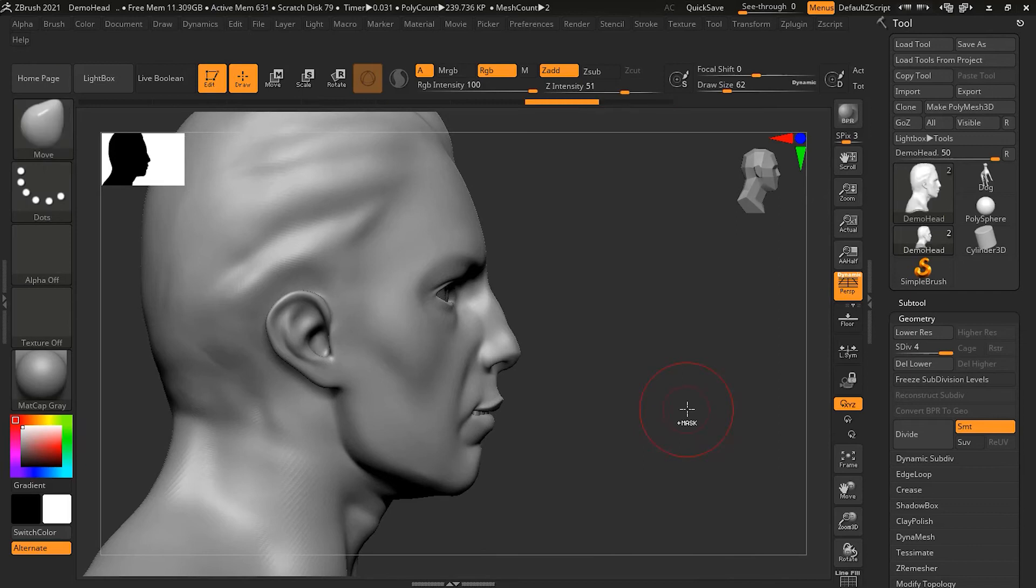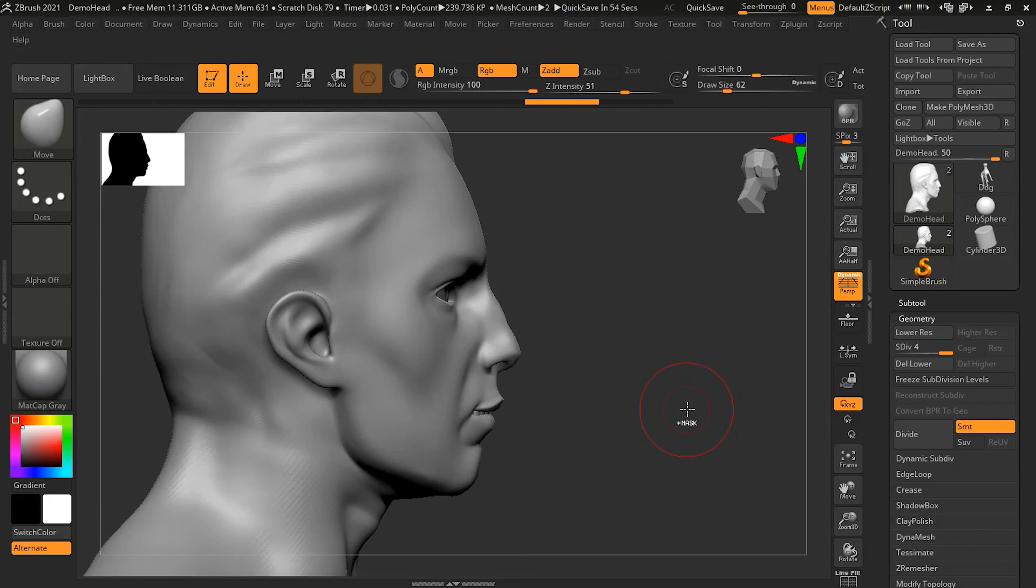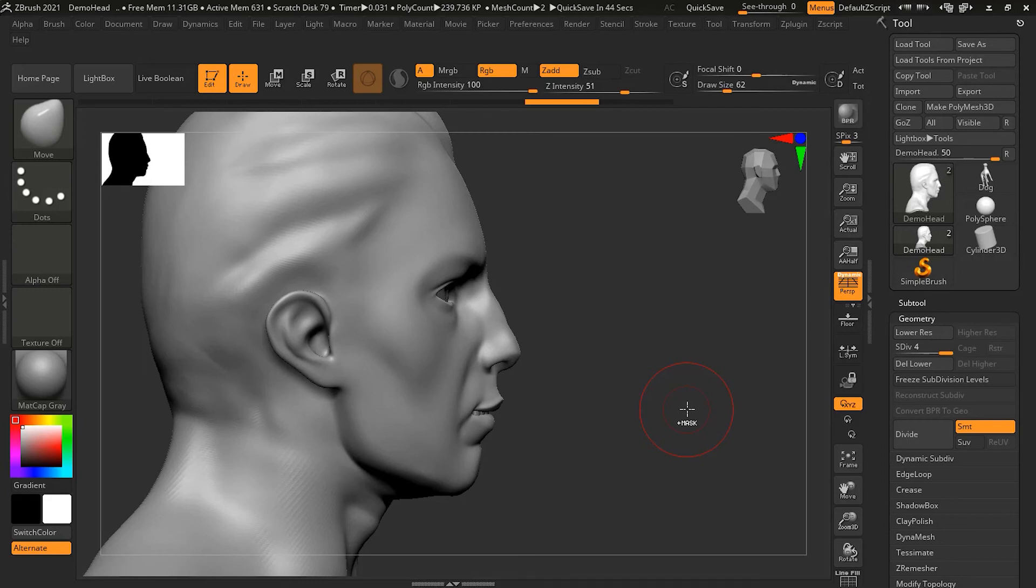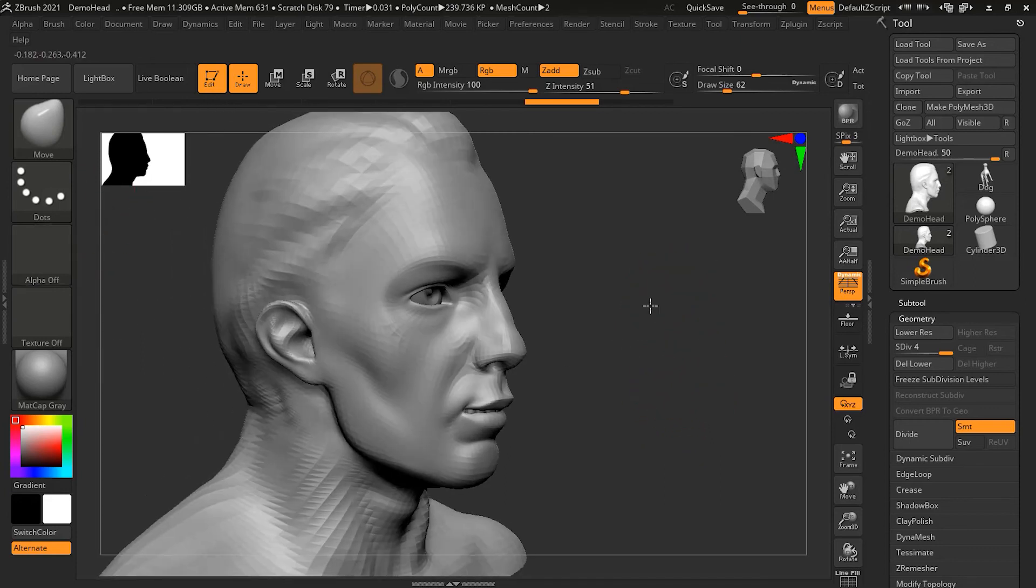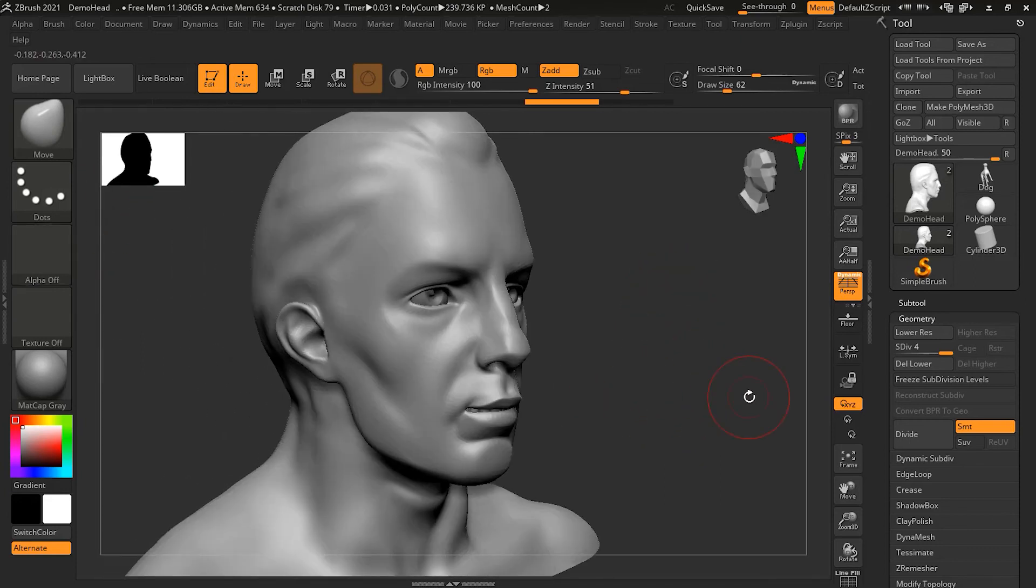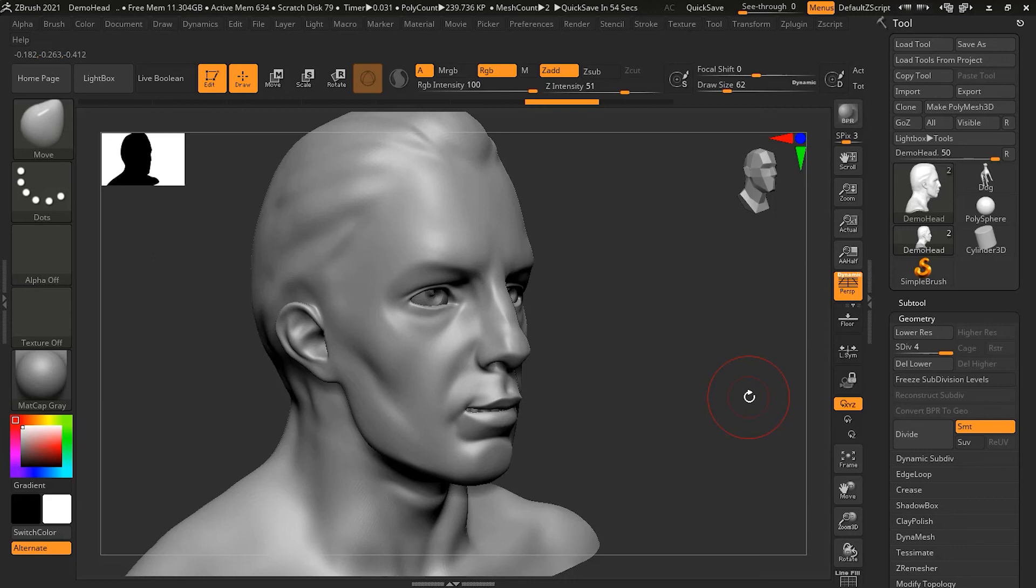In general, you can see that using Alt will invert the effect of whatever brush you are using. In some cases it is a little different. This will affect different brushes in different ways, so you might want to play around with all the different brushes and see how it affects your work. Just check different brushes and see how Alt affects them.